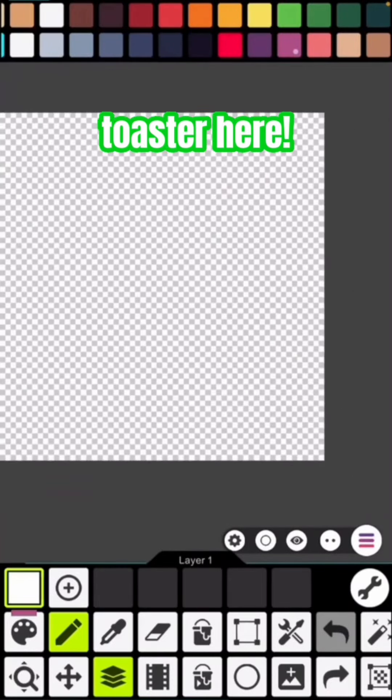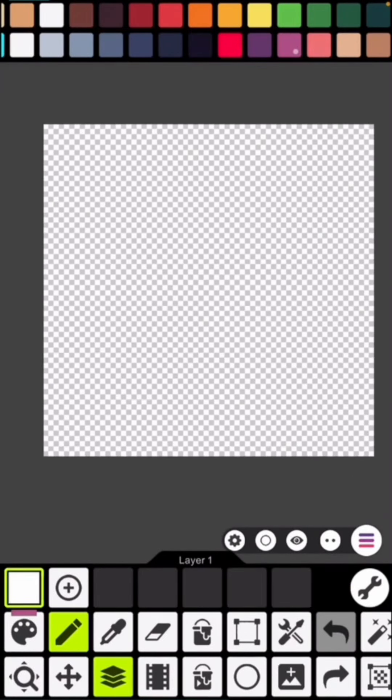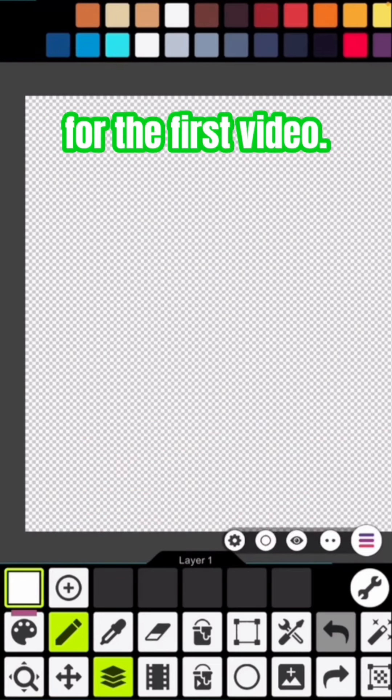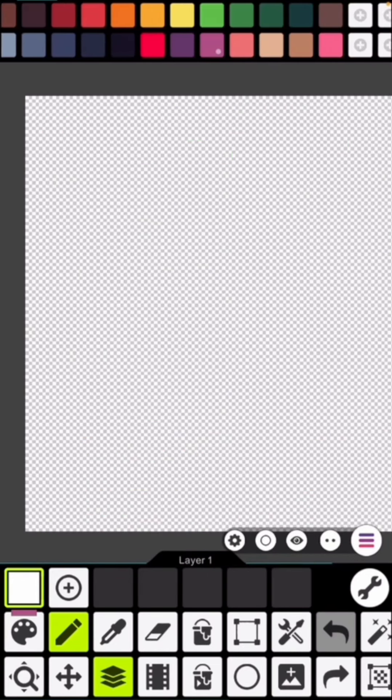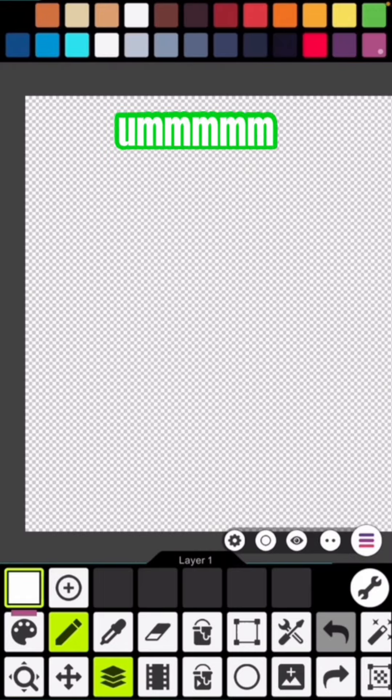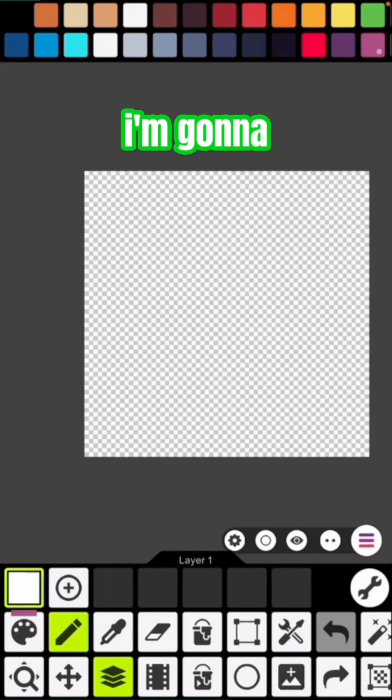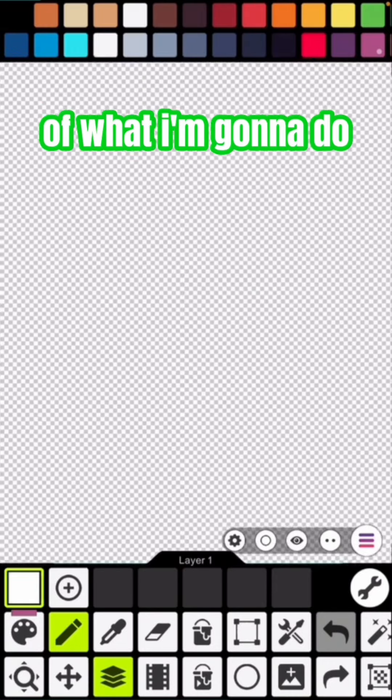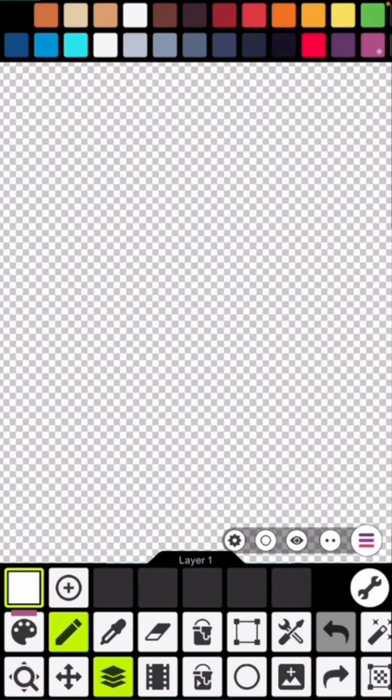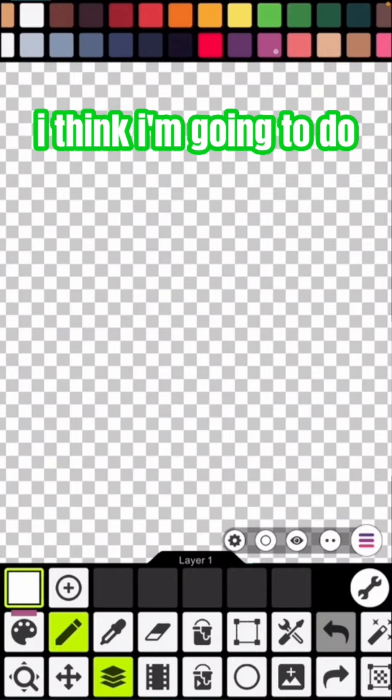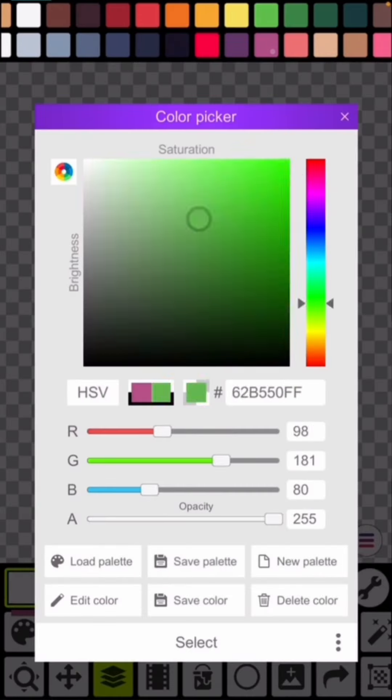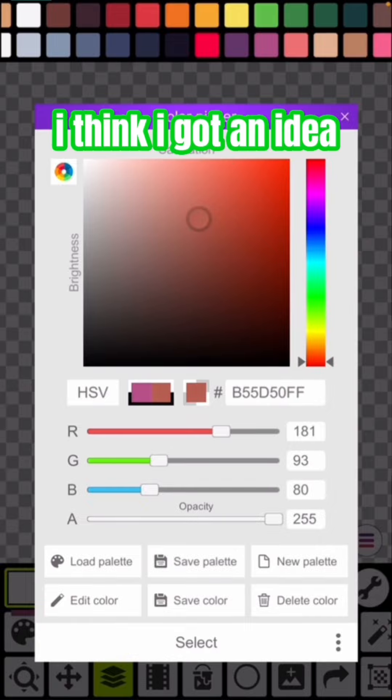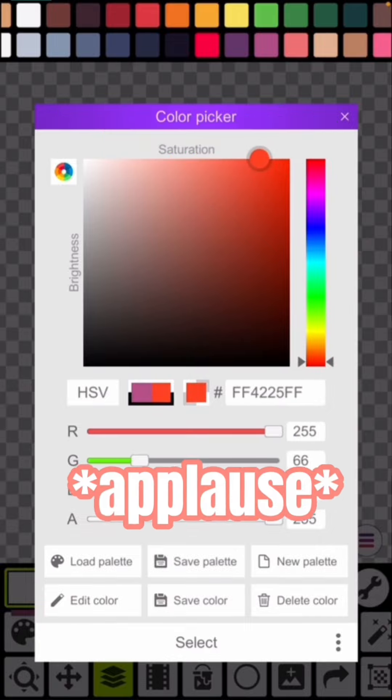Hello everybody, toaster here. I don't know what I'm gonna do today for the first video, I'm kind of nervous. Let me take a look at my options. Okay, now I have an idea of what I'm gonna do. I think I got an idea of what I want to do.